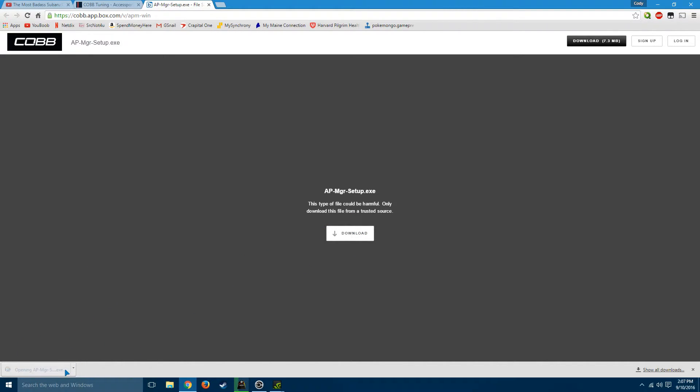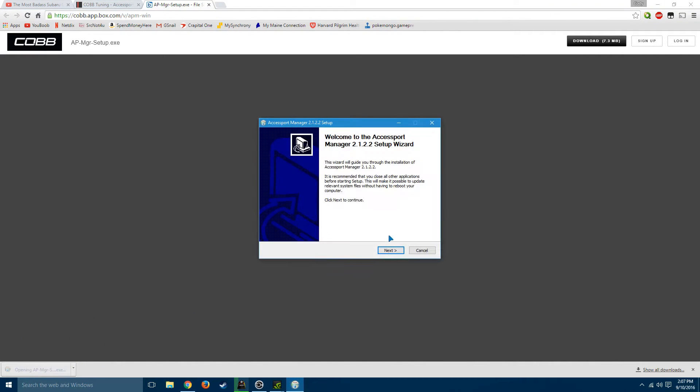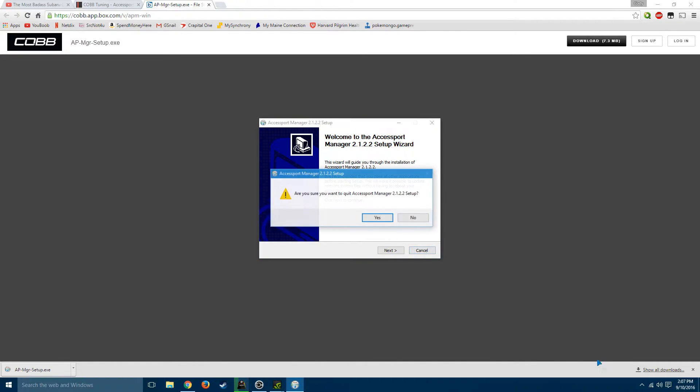Once it's finished downloading, run the installer and go through it. Easy stuff. I'm going to quit out because I've already done mine.